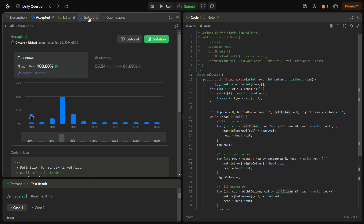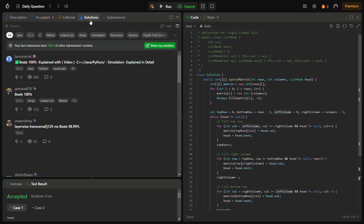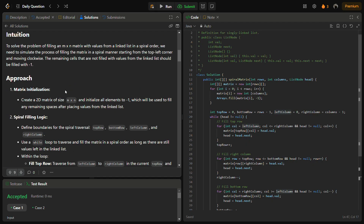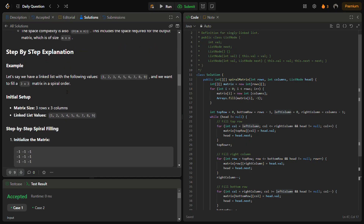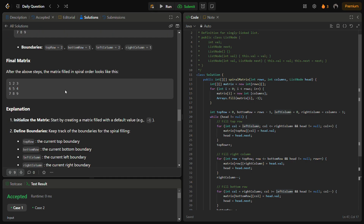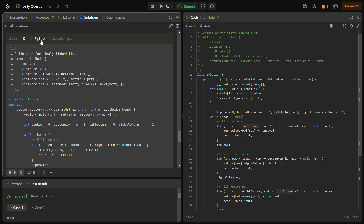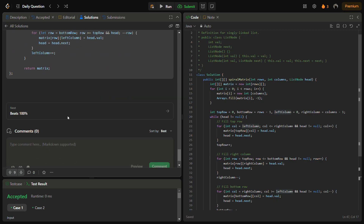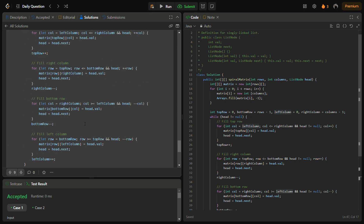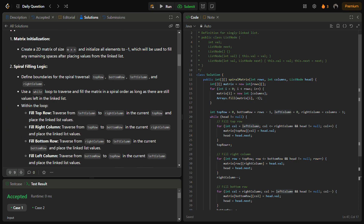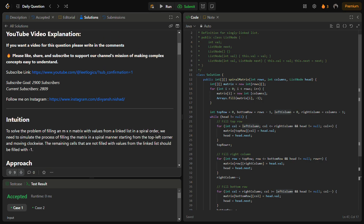You can also find my C++, Python, and JavaScript solutions by going into the solutions panel and checking this solution. There you'll find detailed intuition, approach, complexity analysis, step-by-step explanation, and code in Java, C++, Python, and JavaScript. Thank you for watching — have a nice day!